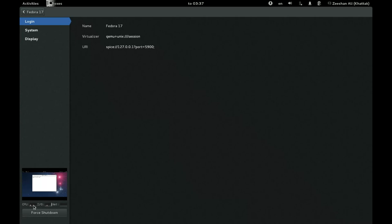And you get CPU, IO and network usage. There's no network usage right now, so it's zero. And you can force shutdown. It's not nice to do, but sometimes you have to if the machine is stuck or something.